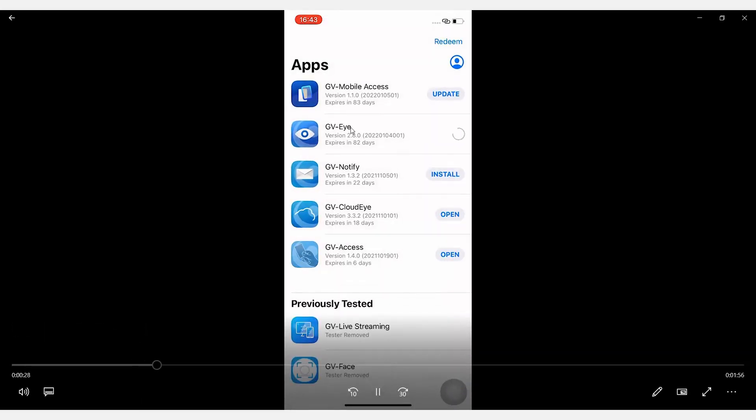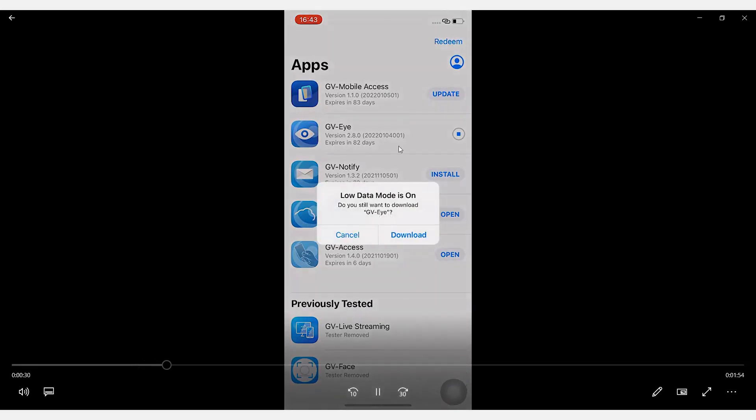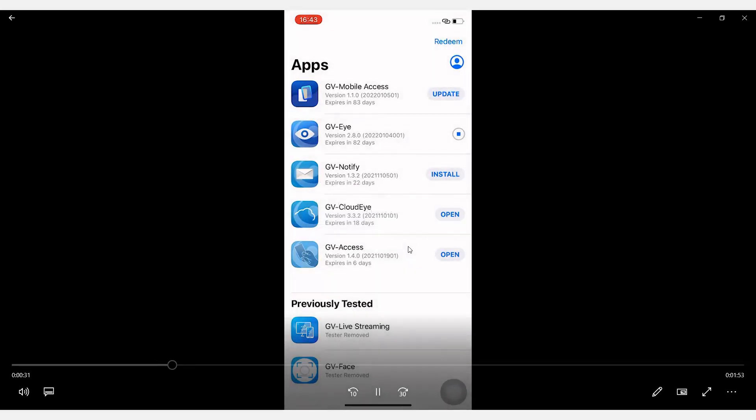Let's go download the GVI. Click on Download. It will take a few seconds to download.